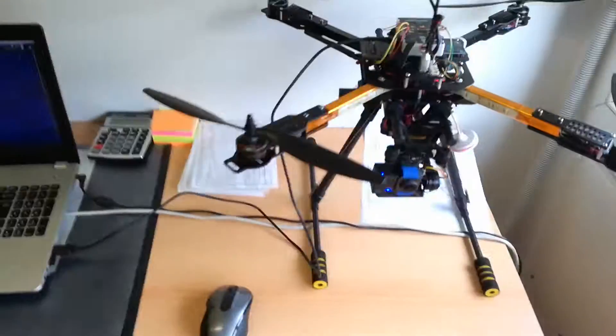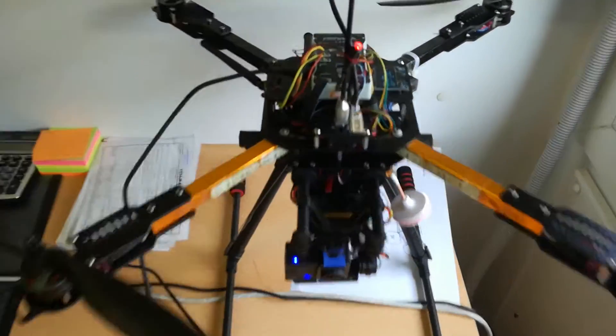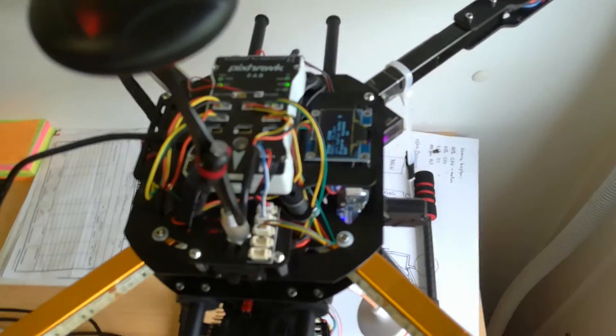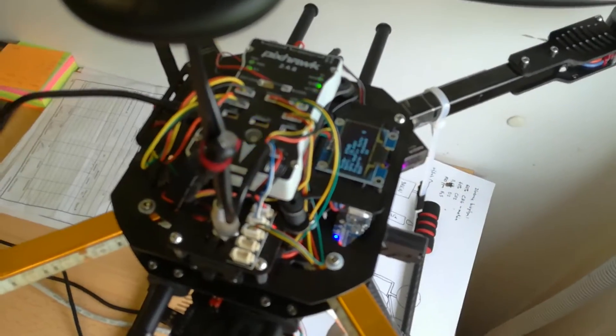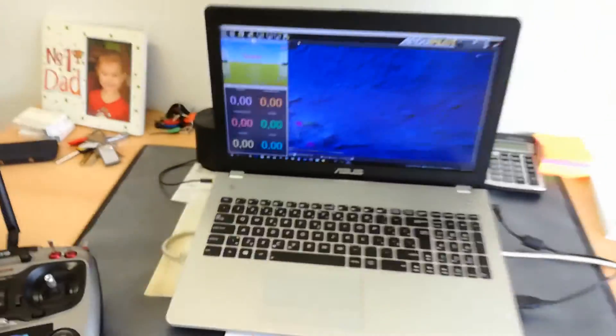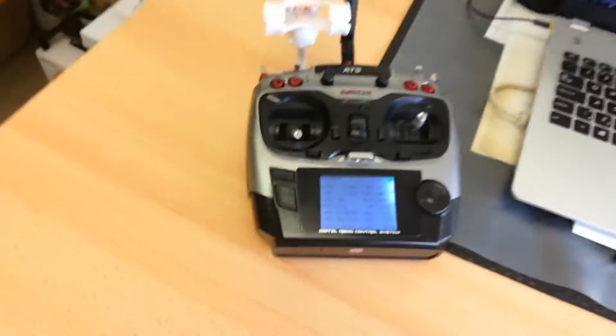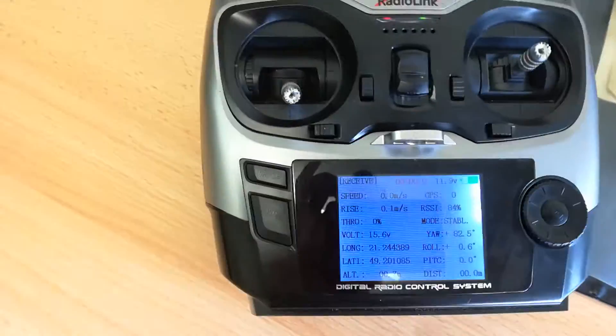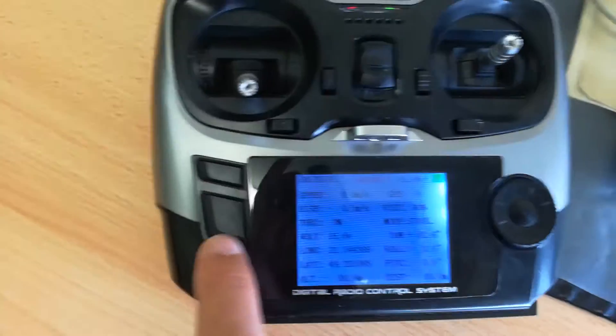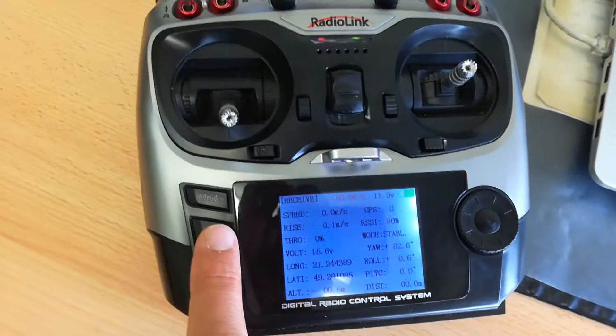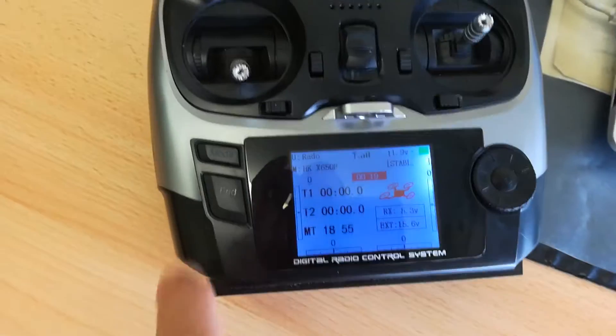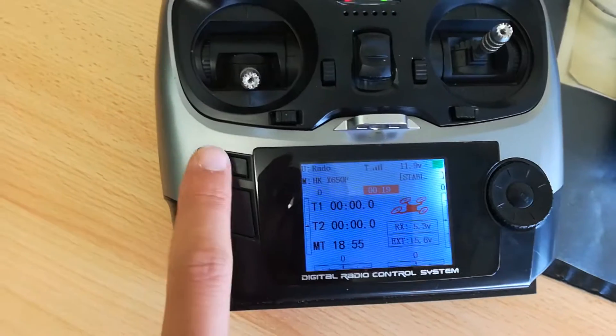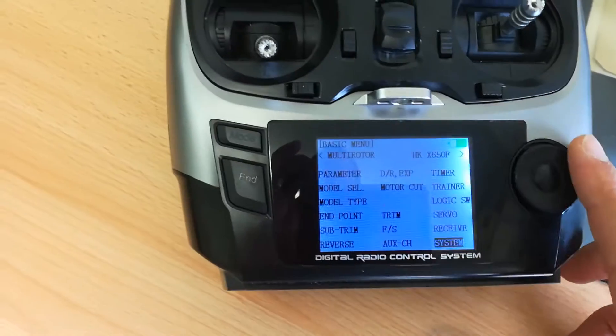This is my quadcopter, it's currently on, it's connected to Mission Planner. Well, it's not, but I can connect it soon. And this is my radio. The only thing I did was, in the menu, if you go to System...